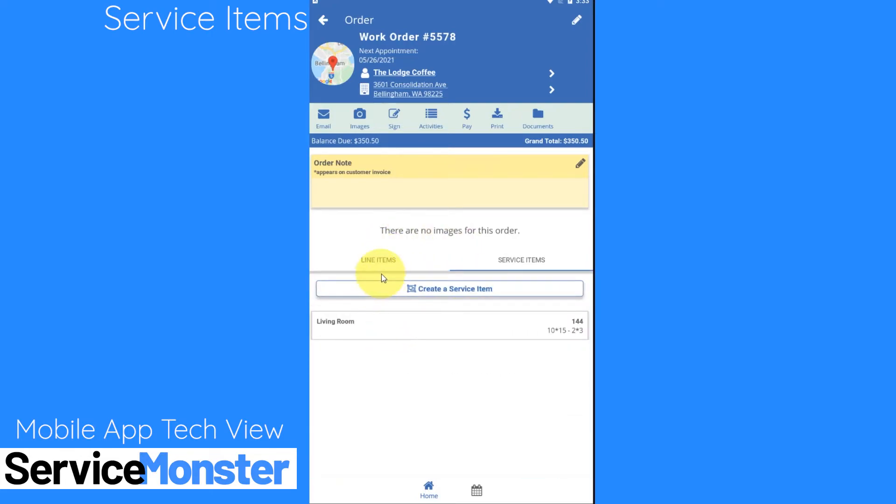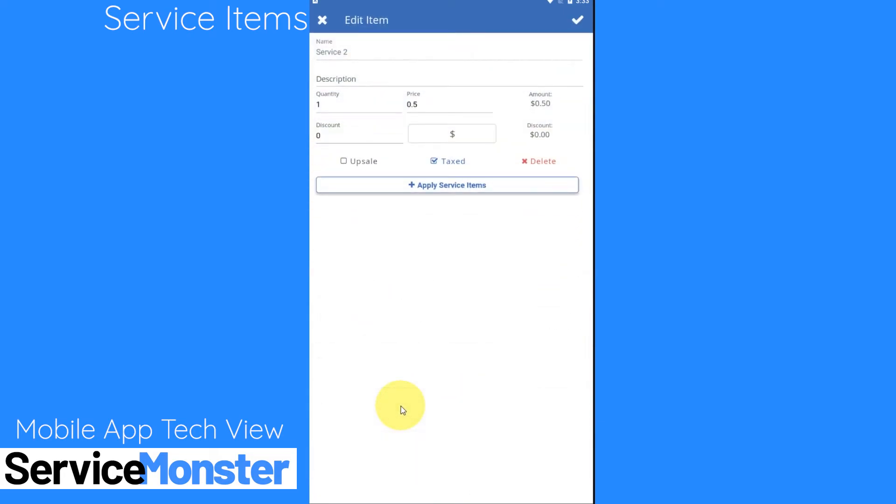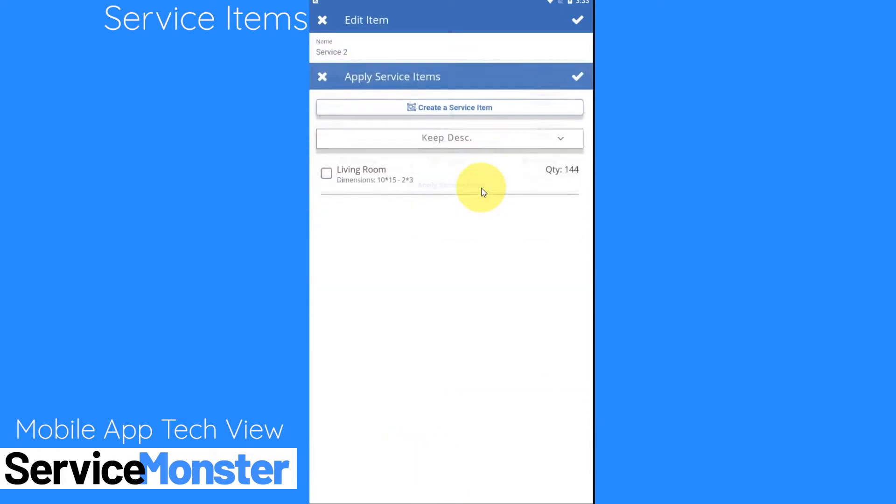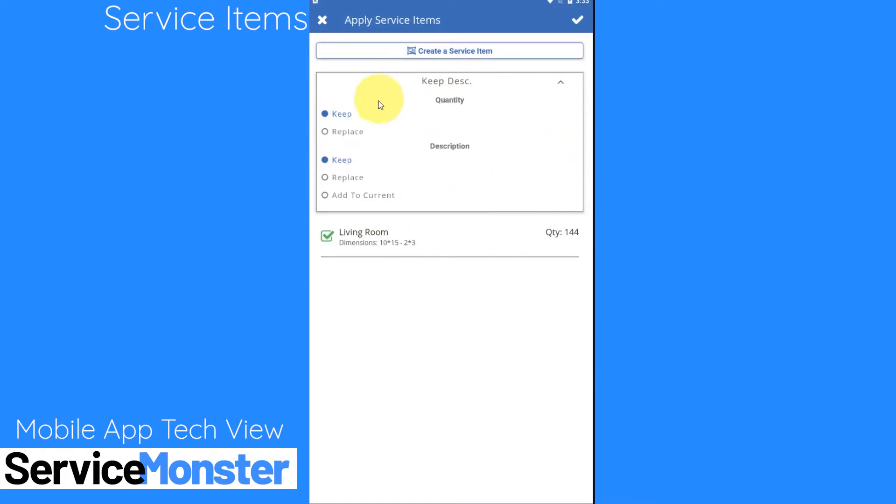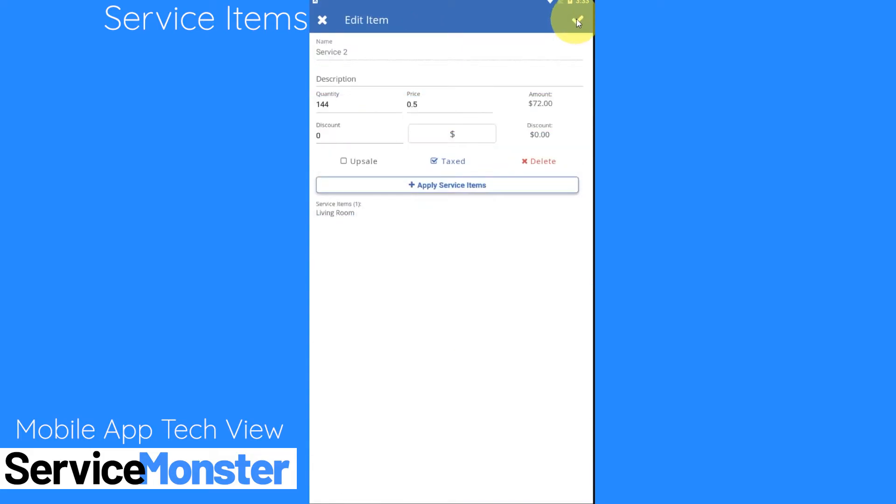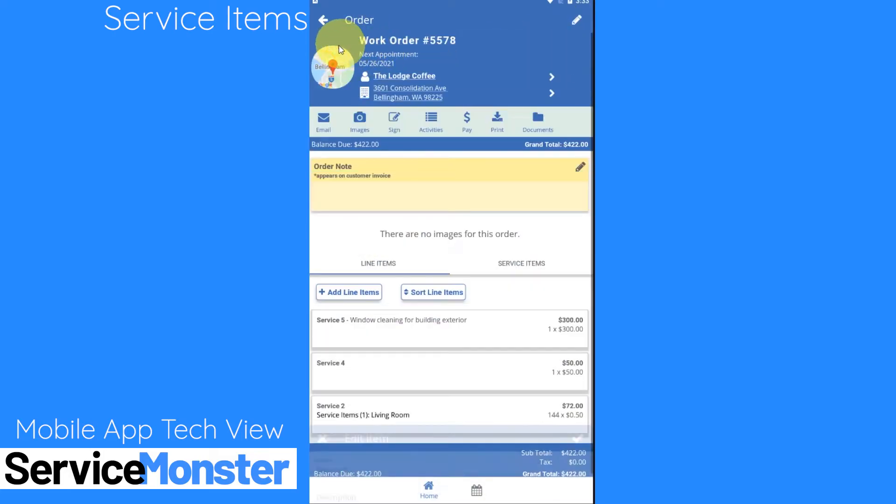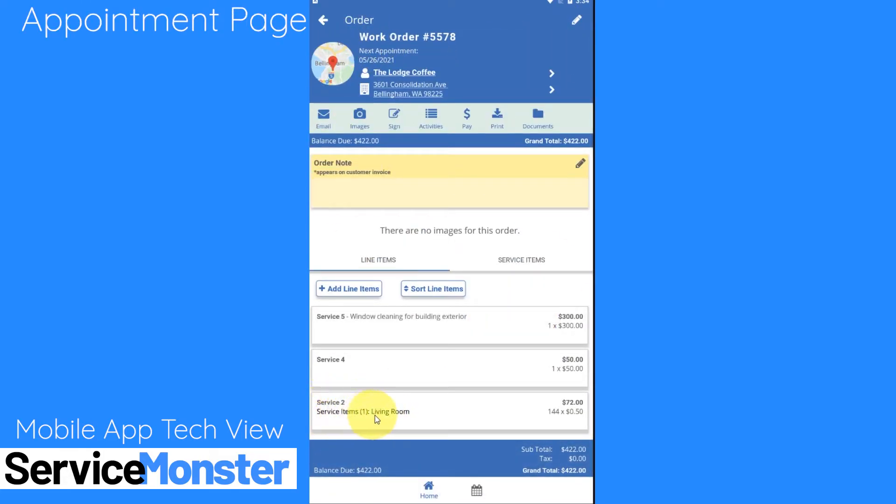Now I can link this up with a line item by going back over to my line items, clicking on the service, clicking apply service item, selecting it. Here I can also adjust if I'm going to keep or replace my quantity or description. If I replace my quantity in this case it'll go up to 144, that's great for if you like to do any of your pricing by the square foot. So if I select that and then if I click on this check mark icon in the upper right hand corner, that is going to be applied. So my service 2 is showing me what service item is connected with it as well as my quantity has increased.